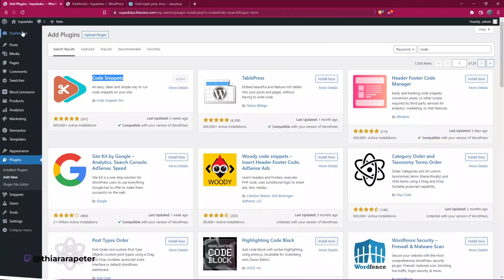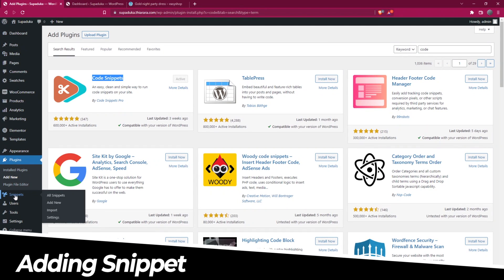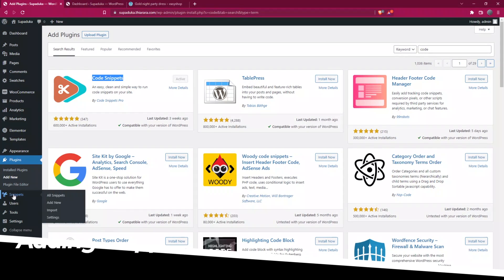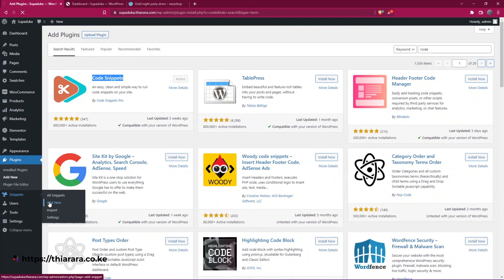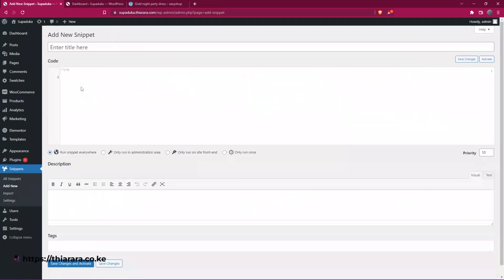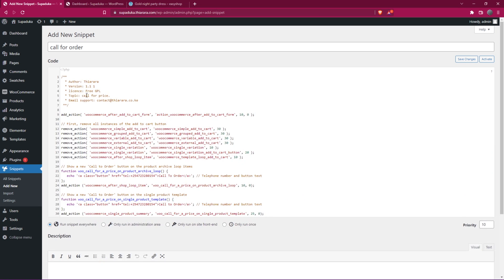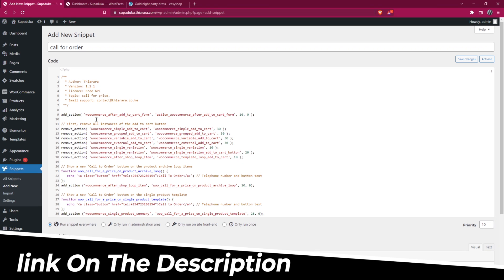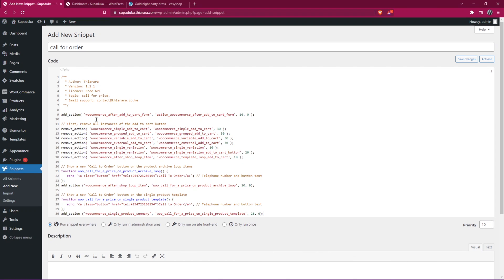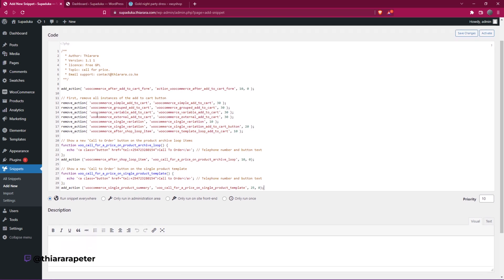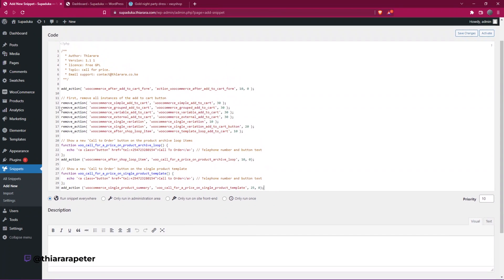After you install and activate, on the dashboard menu, scroll down and you'll see the button for snippets. Hover and select add new because we need to add a new snippet. Just give it a name, maybe call for quote or call for order, and then place your code here. I have included the link in the description. The first link in the description should take you where you can get this code. It's simple.